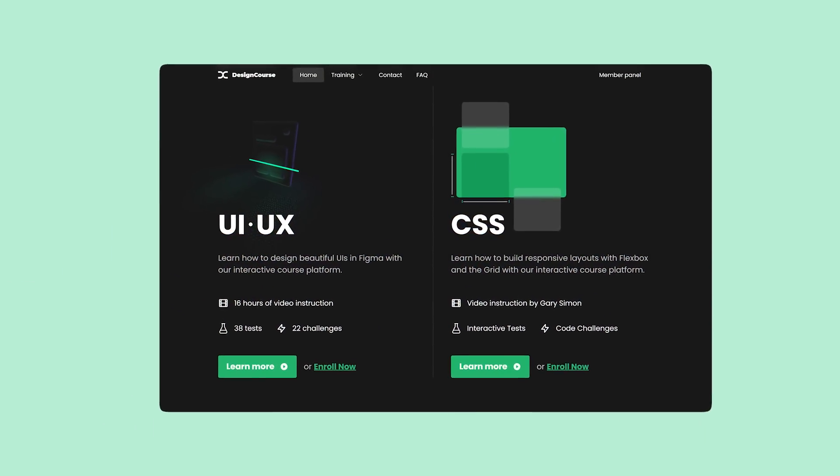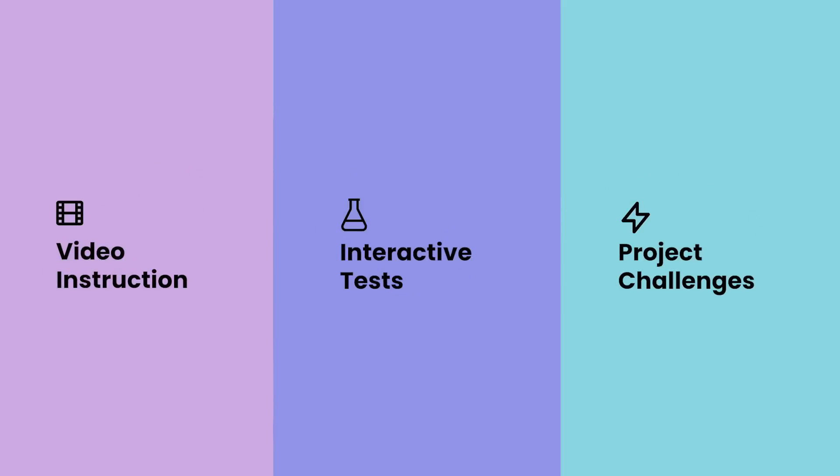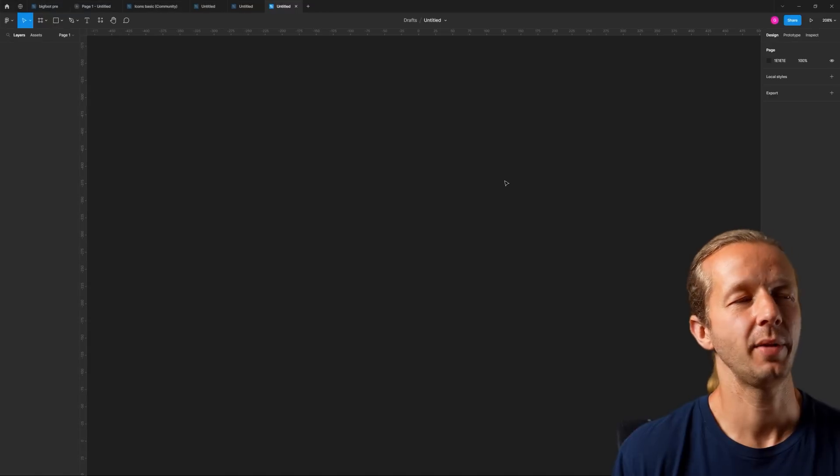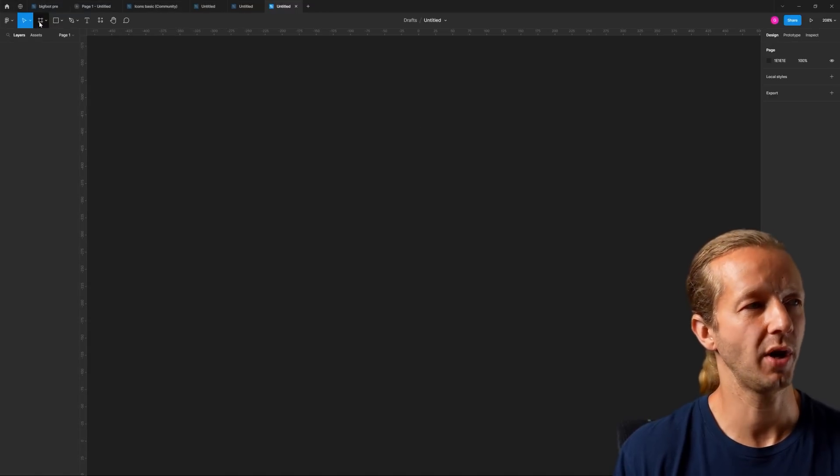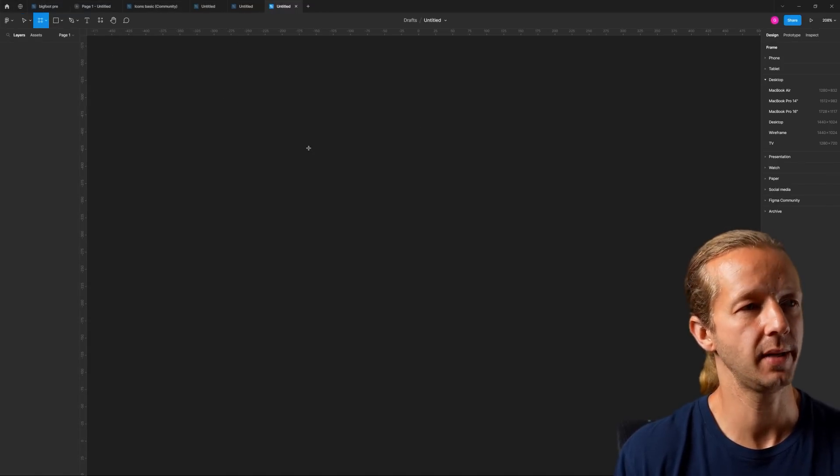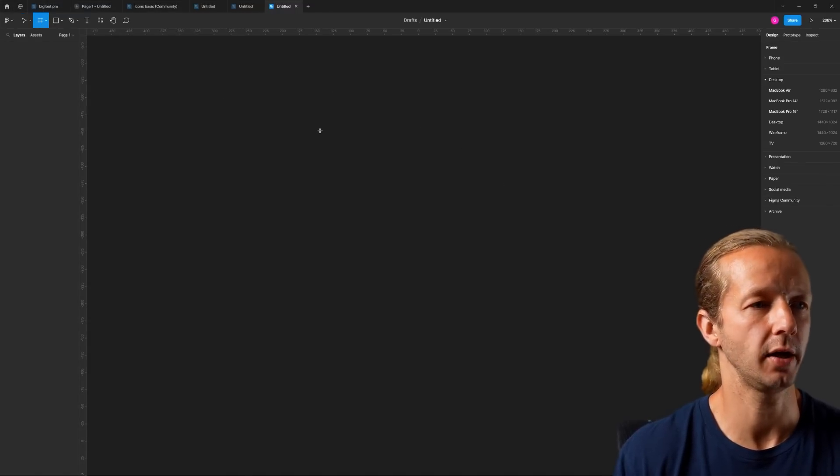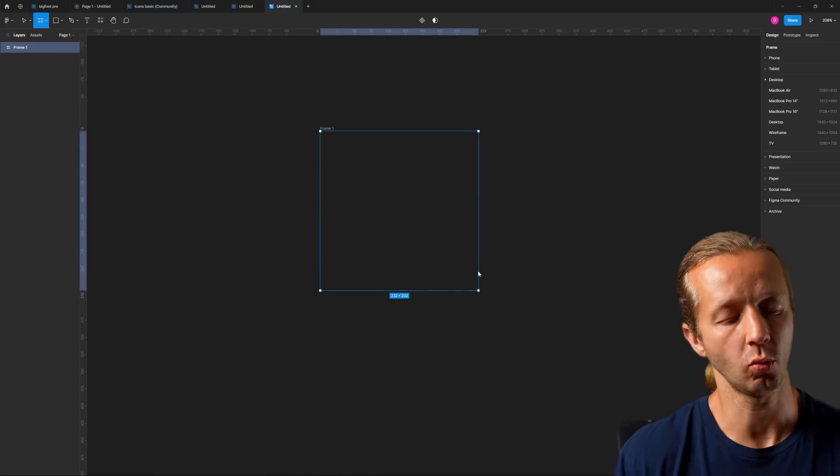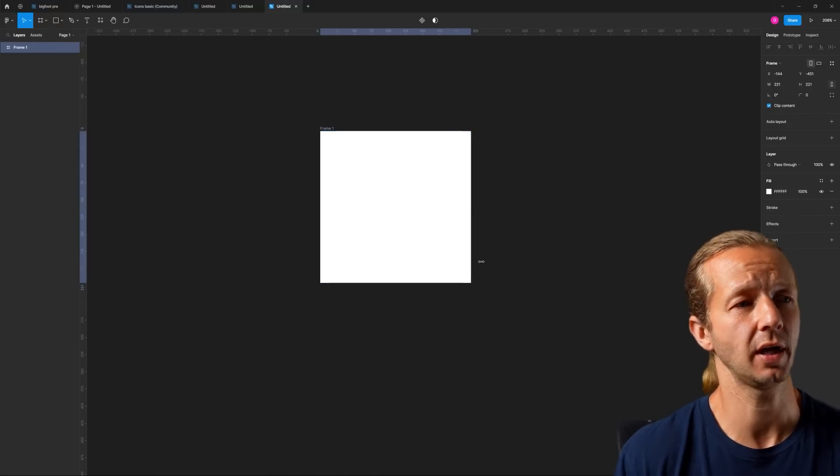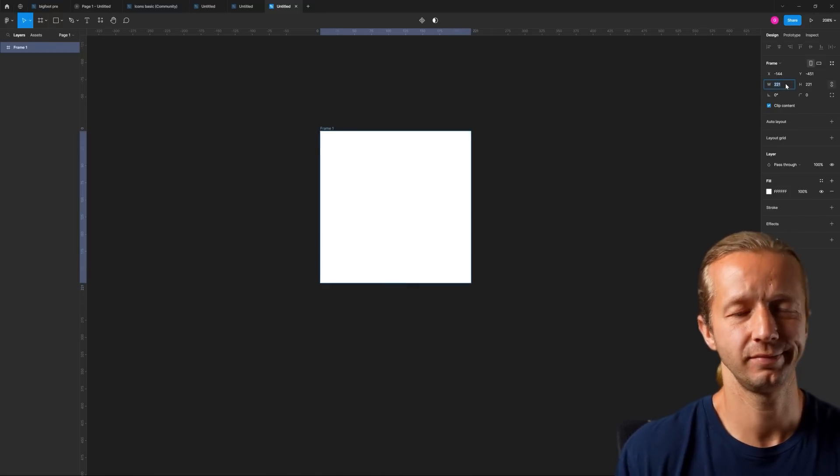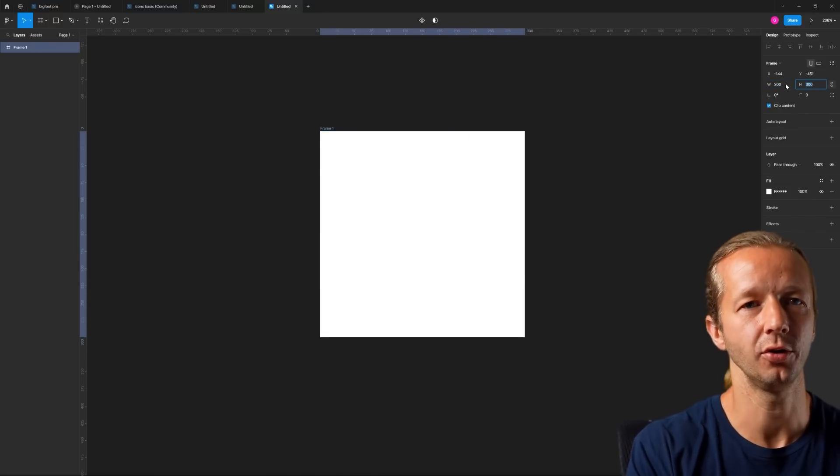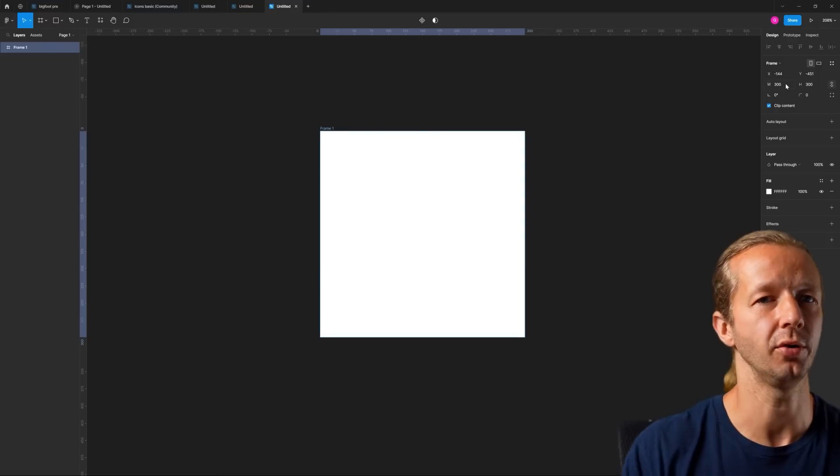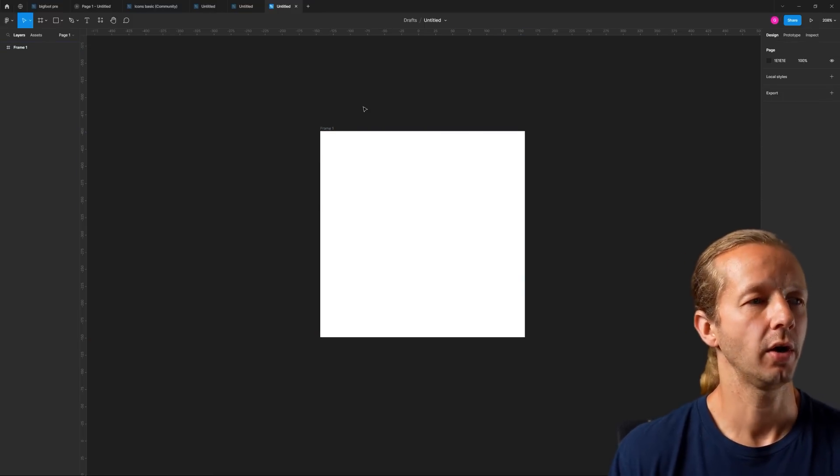If you enjoyed this video, check out designcourse.com where you can learn UI, UX, CSS, and more. Here I am in Figma with a new document. We don't have a frame yet, so we're going to hit F on our keyboard and drag out, while holding shift, a perfect square, something around 300 by 300 for the width and height.